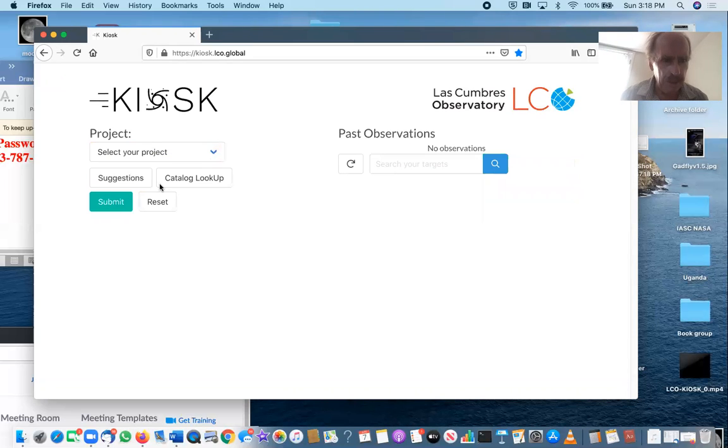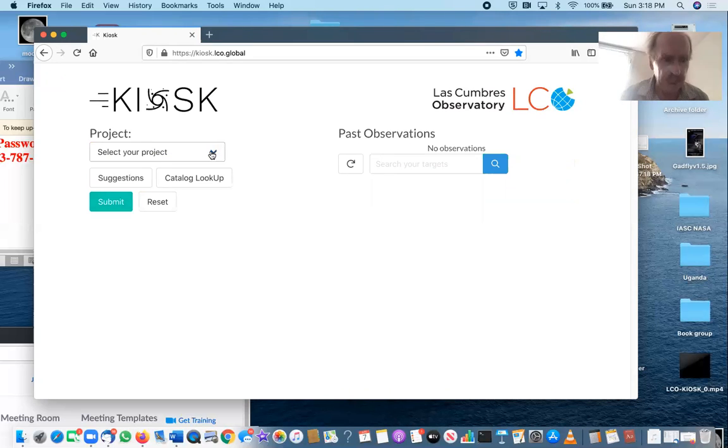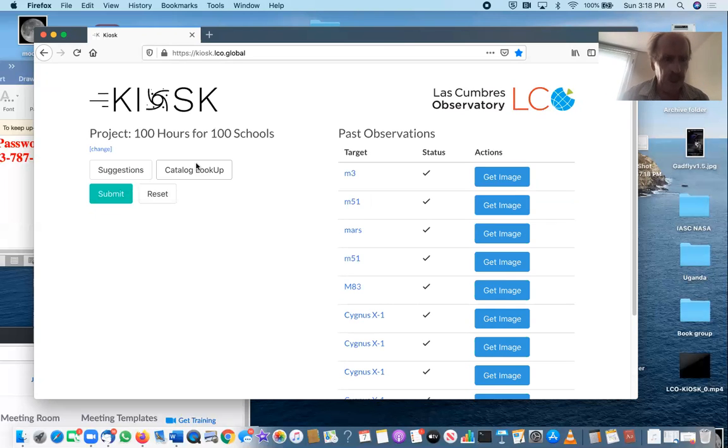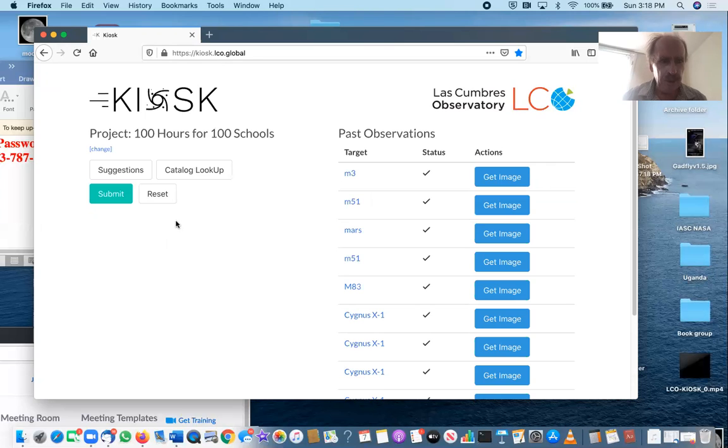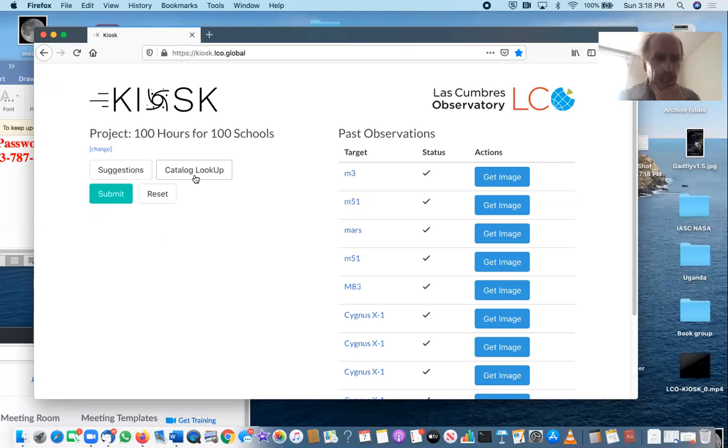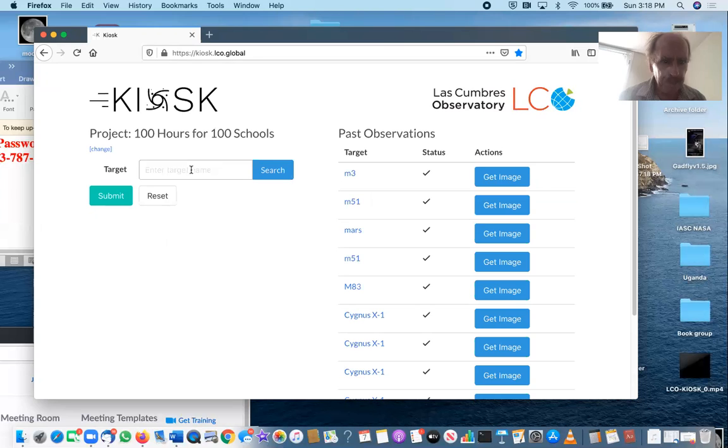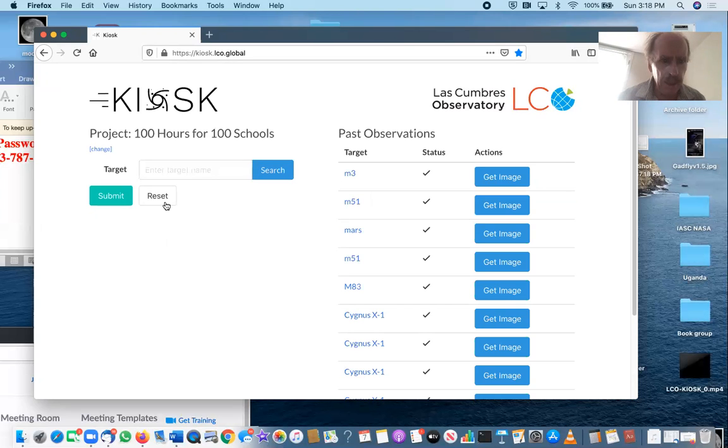And you select, then you select your project, which is 100 hours for 100 schools. And so there are two, you can do, you can go out this two ways, which I think Bonnie described to you. And let's try, one way is you can reset.